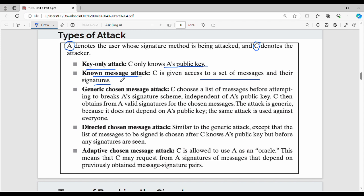Then there is the non-message attack. Then the third type of attack is the generic chosen message attack, where the attacker C chooses a list of messages before attempting to break A's signature.